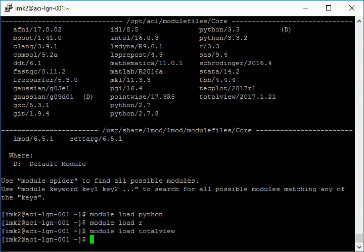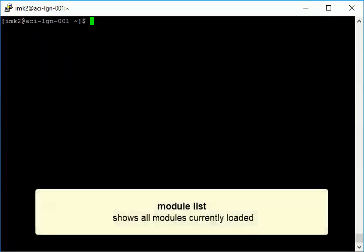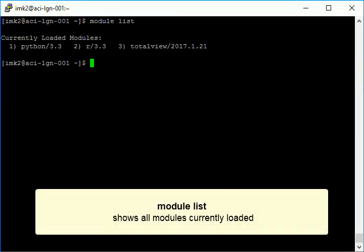Only one compiler MPI combination can be loaded at a time. Use the module list command to display a list of all the modules currently loaded in your environment.